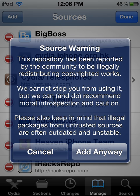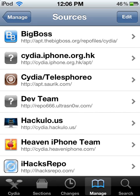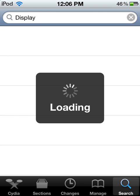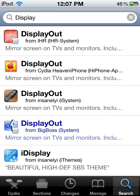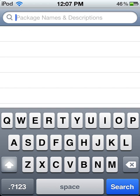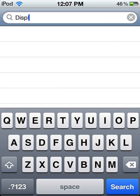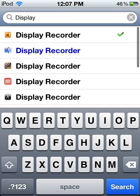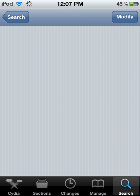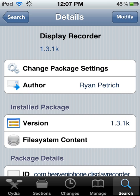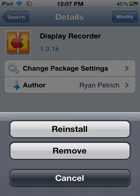I'm going to click Cancel because I already have it. After you have that, you go to Search, and you would type in Display Recorder right there. You have an iPhone repo right there — you would click on it, and in the upper right-hand corner you would install it.